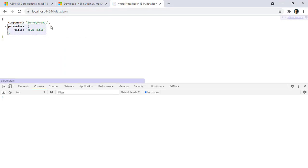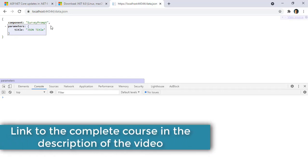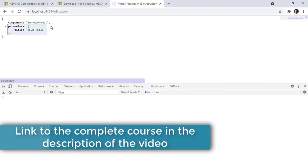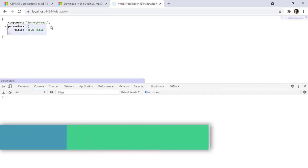The dynamic component allows you to render components dynamically by using their type, and you can send parameters using a dictionary of string, object. If you want to send messages from the dynamically rendered child component into the parent component, you can use cascading parameters as learned in this video. If you liked this video, please make sure to subscribe to my channel and let me know what you want me to cover next. Thanks, I'll see you in the next video!